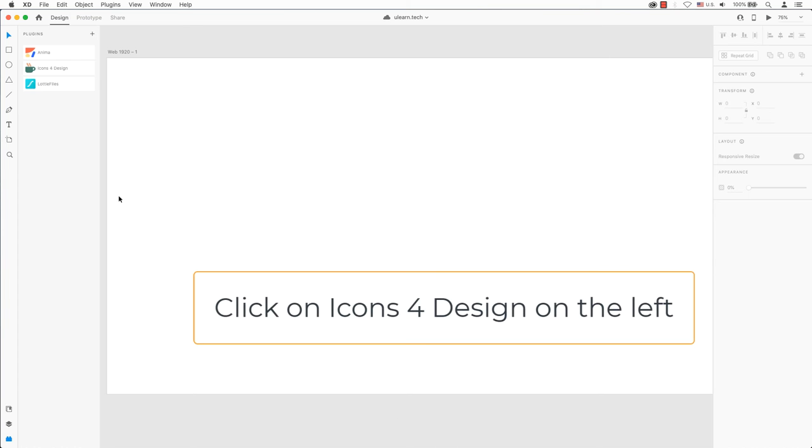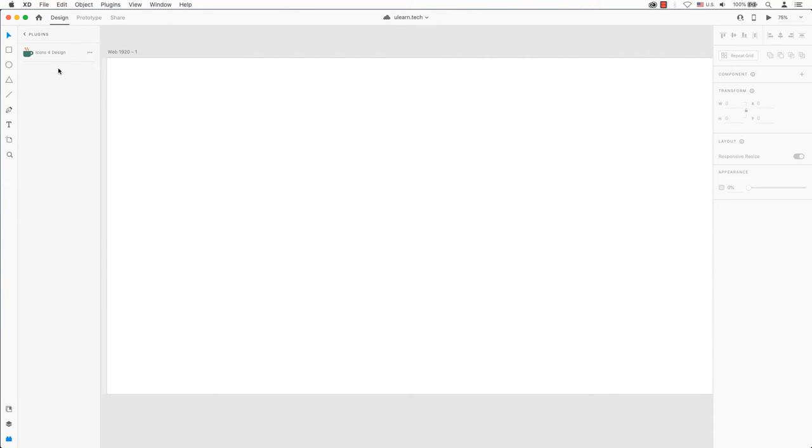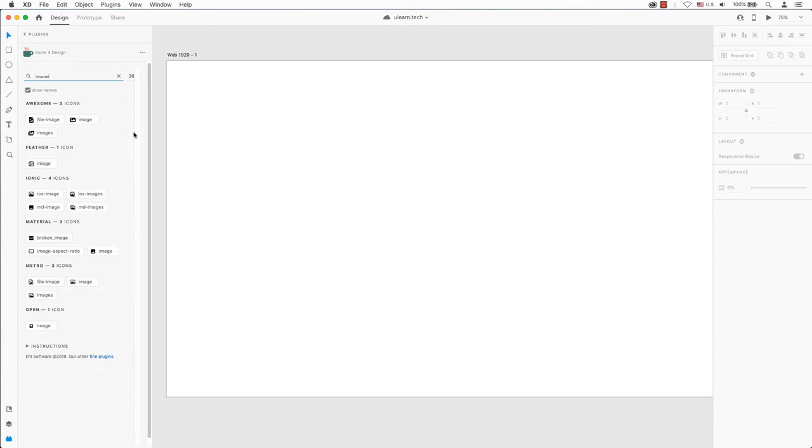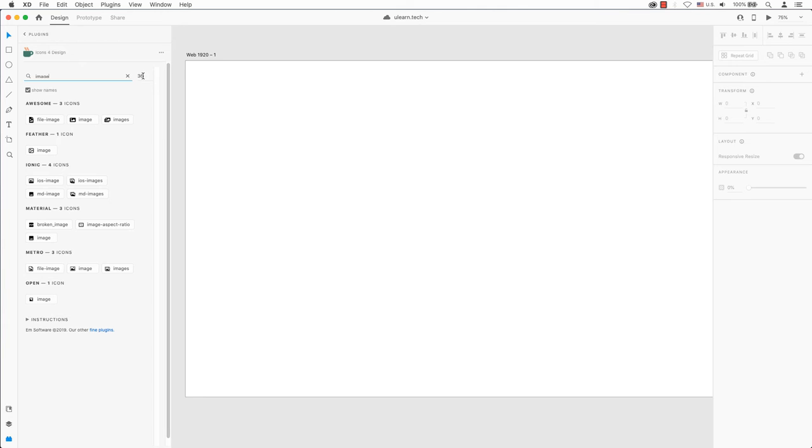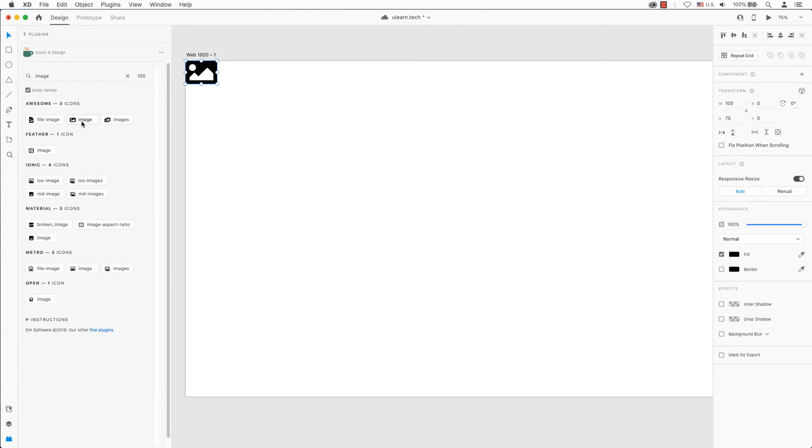To use the plugin, you need to enter the type of icon that you would like to use in the search box, and a side panel will pop up with results based on the keyword.